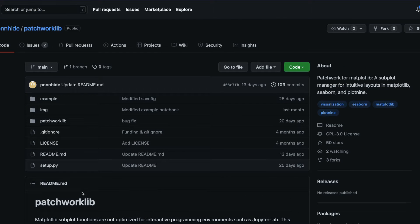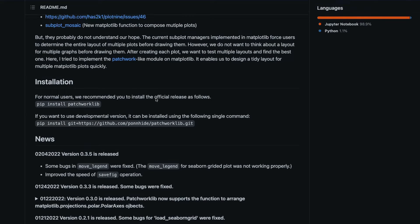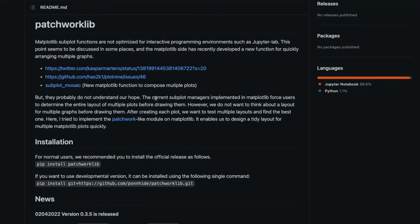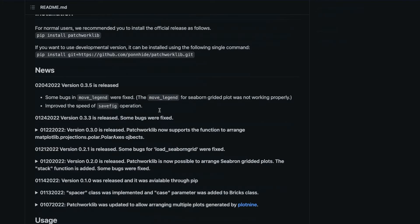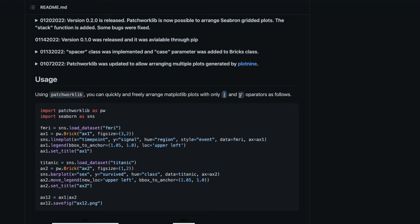Patchworklib is the library name. I think it borrows its name from a similar R library called Patchwork — that's what the developer has said. This Patchworklib works with Seaborn and Matplotlib charts where you can very simply and easily combine multiple charts by using two notations. These operators will help you either horizontally combine charts or vertically combine charts. In this tutorial, I'm going to show you on a Kaggle notebook how to do the same thing. Let's get started.